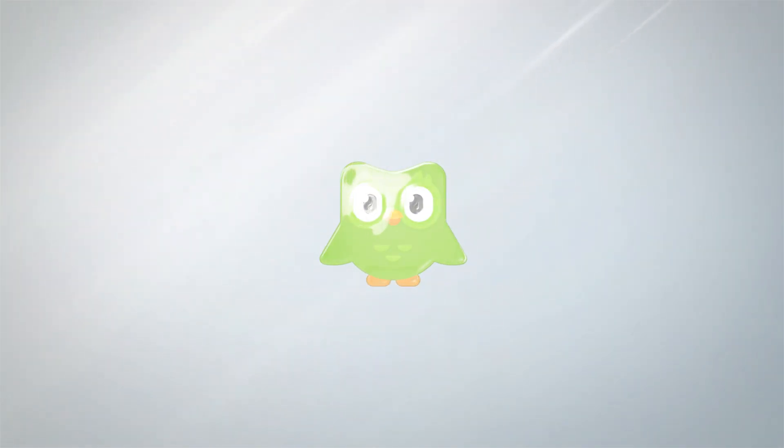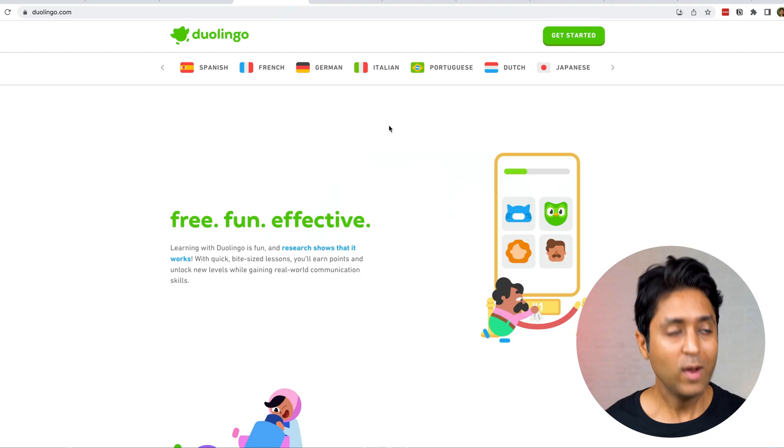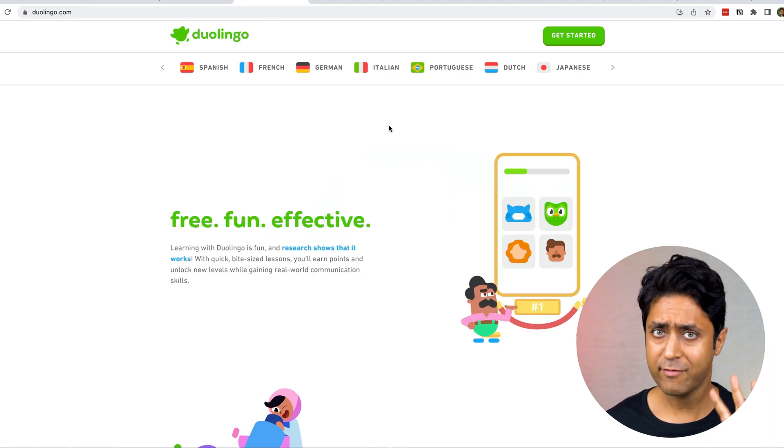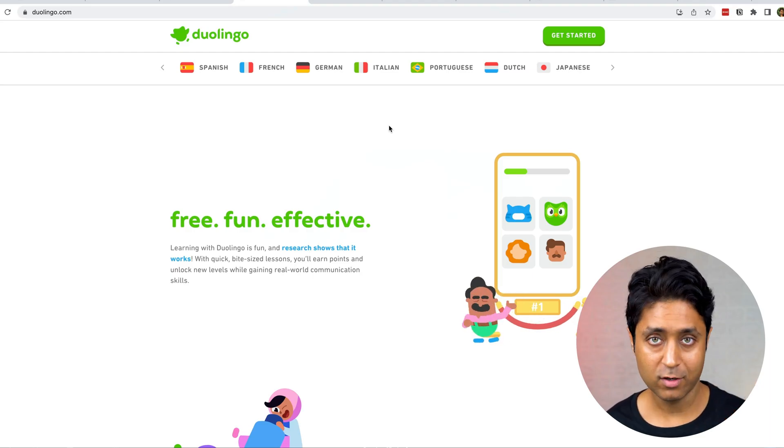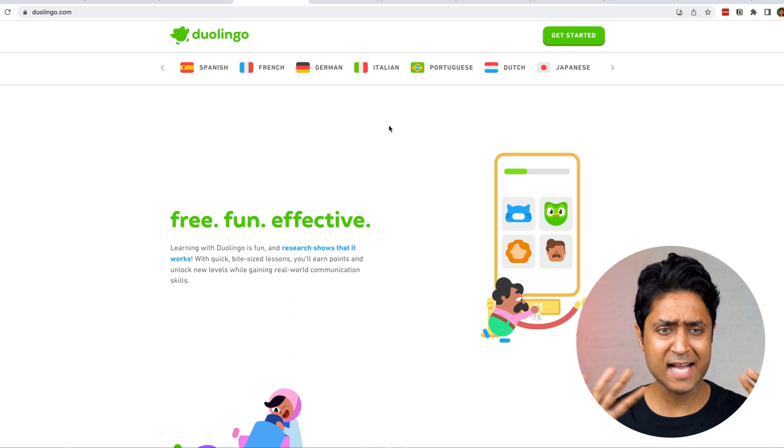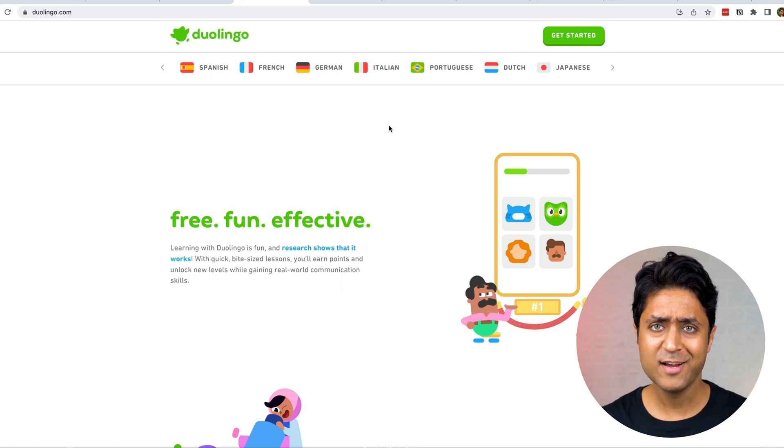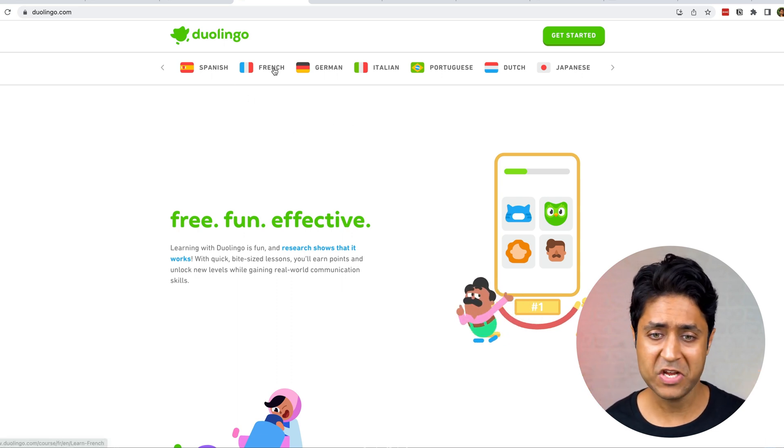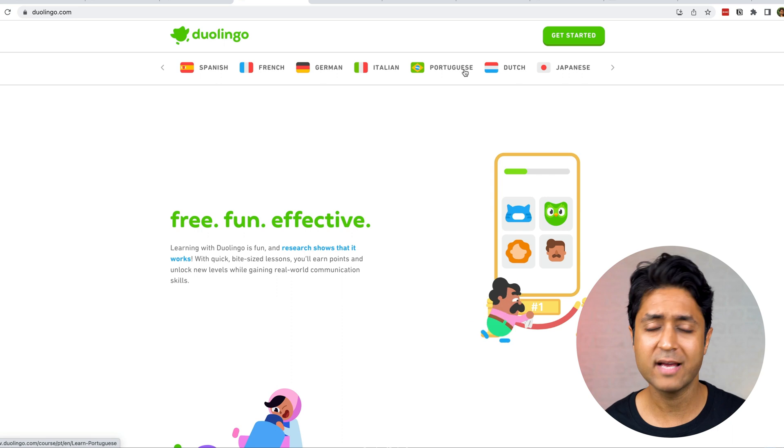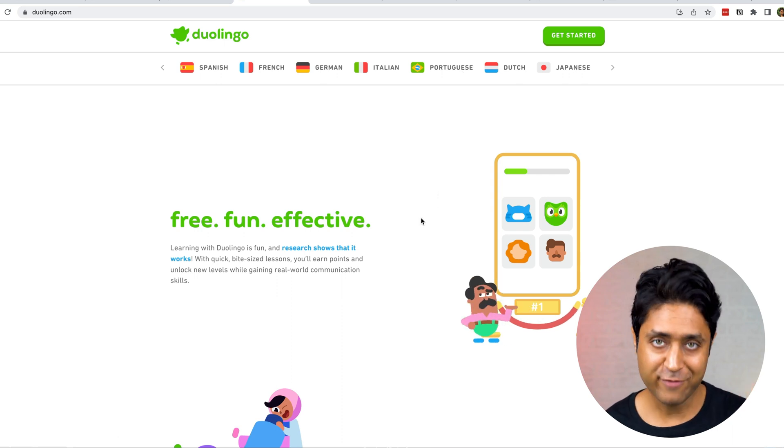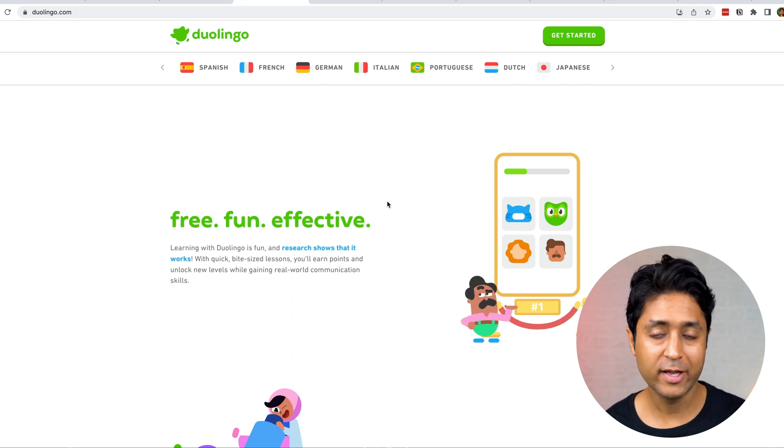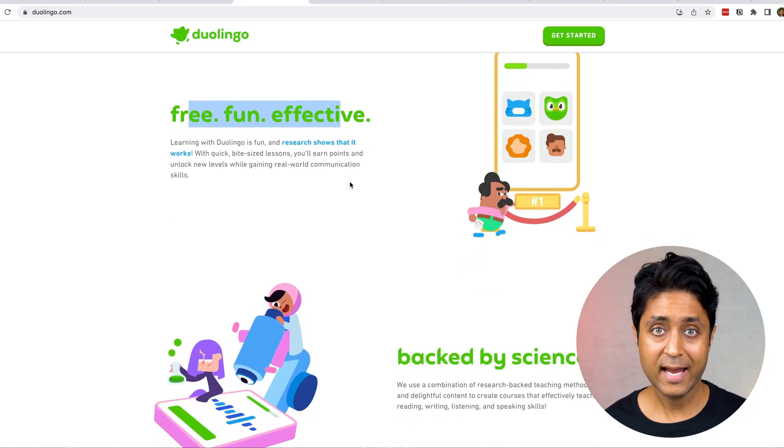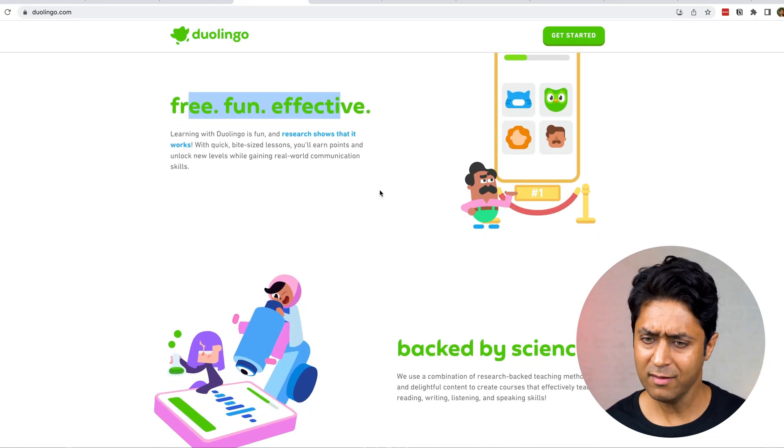The next one I have is Duolingo. I'm sure most of you must have heard about Duolingo. Duolingo is an excellent way to learn any language. See all of these languages: Spanish, French, German, there are so many languages available on Duolingo. I use Duolingo a lot personally. I'm learning Spanish right now on Duolingo and it is really amazing. The best part about it is it's free and it's fun. Do you see these characters here?